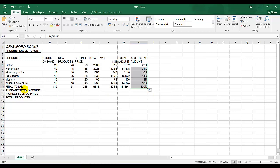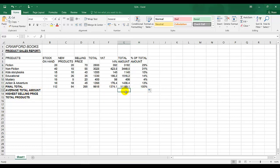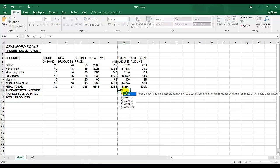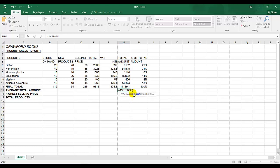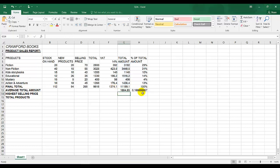Next one: average total amount — the answer needs to be over there. So we're going to use the average formula. Equal, indicate to Excel we're doing a calculation, type average. Halfway through typing average, average appears, so I double click on average. There's an open bracket — I select the correct range, not including the final total, it's from fiction to action and adventure. Note I need to close my bracket and press enter.